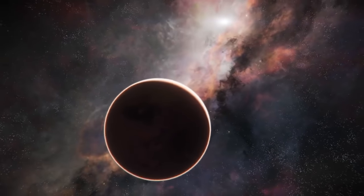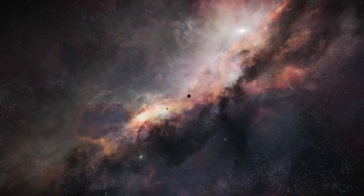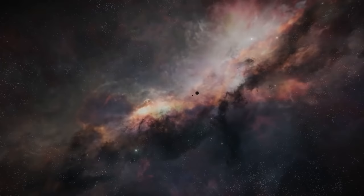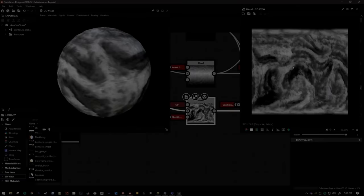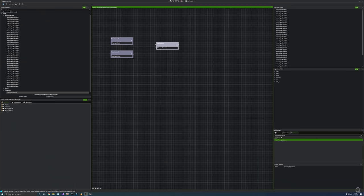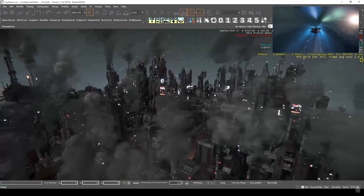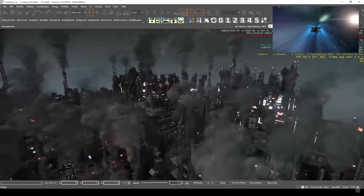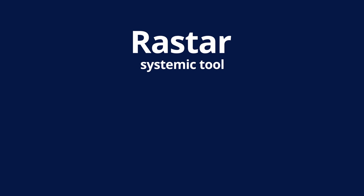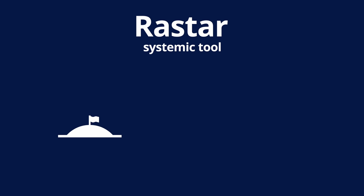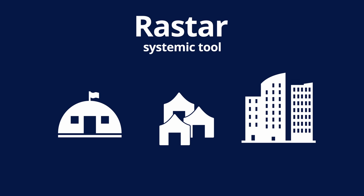In order to scale up for Star Citizen, CIG has dedicated a lot of time towards building tools that will help. The planet editor, height map editor, audio systems, and UI creator are all made in-house or heavily modified. The base building tool, Raster, is the systemic tool meant to control the dynamic creation and population of bases, settlements, and towns. The name comes from a combination of STAR, because Star Citizen, and the acronym for real-time strategy game, which is RTS.